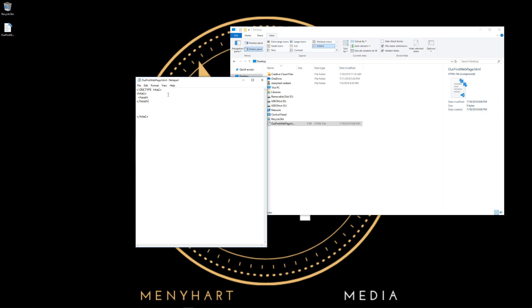And now we need a body. We'll write <body> and the body tag also has a closing tag.